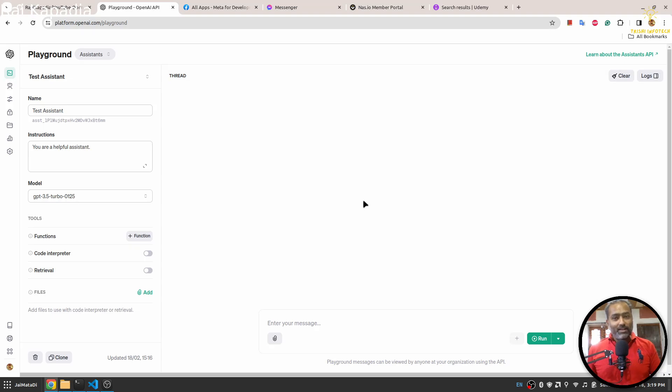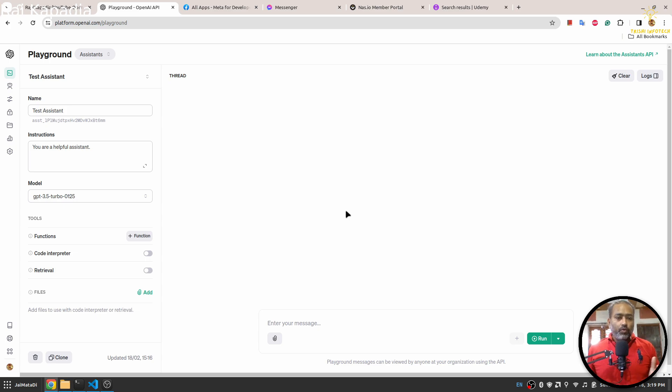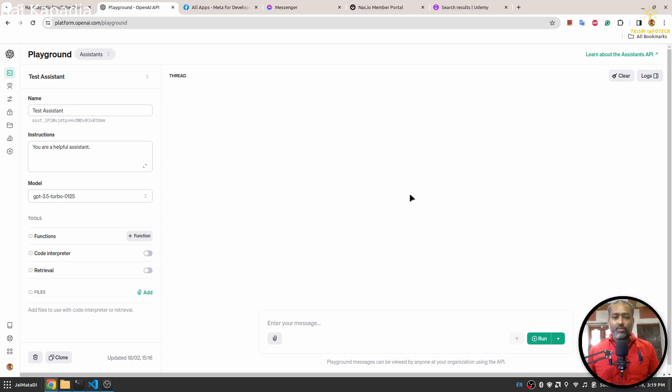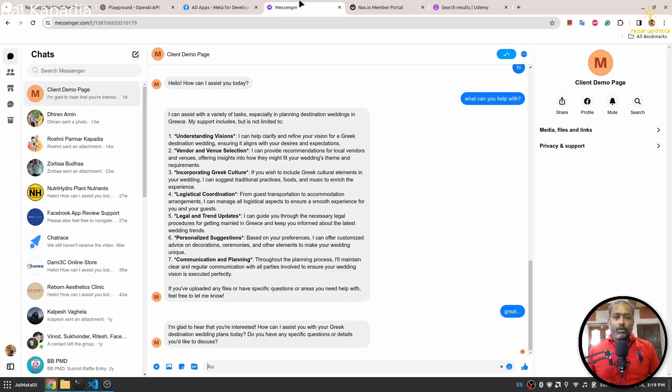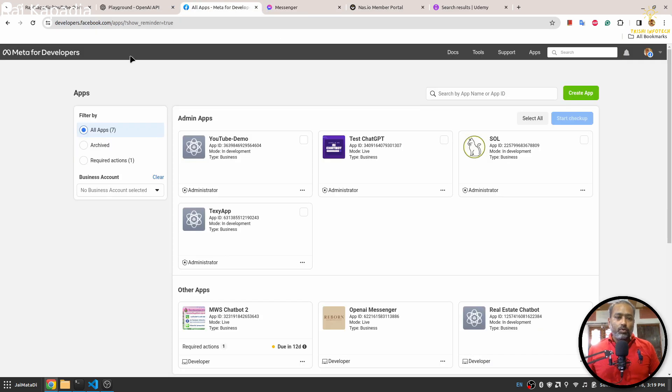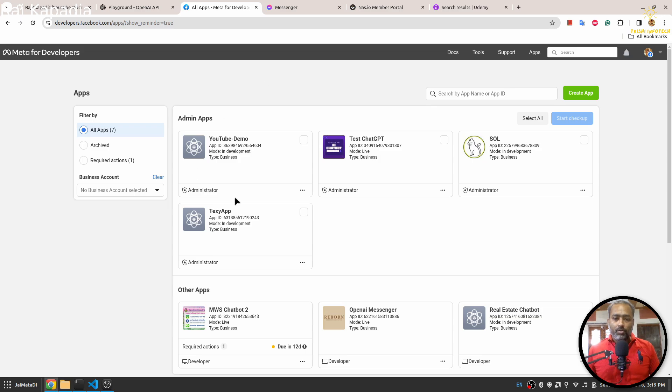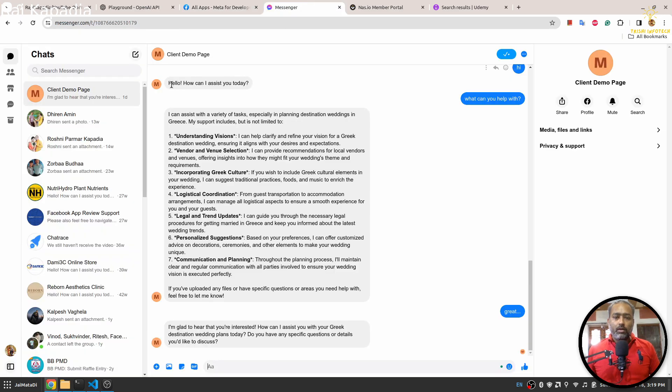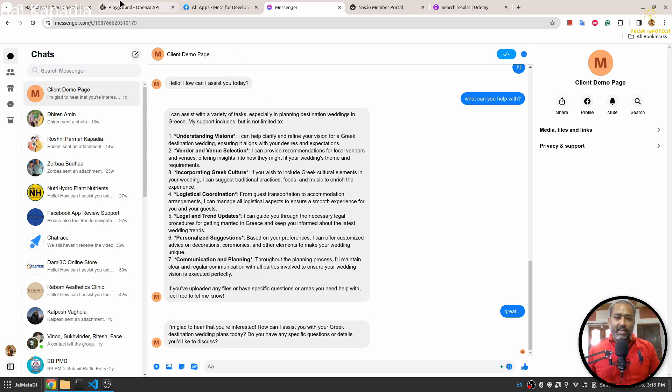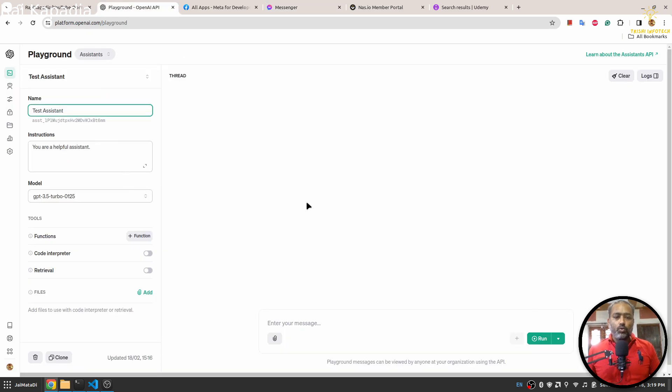Hello friends, welcome to another video on my YouTube channel. In this video, you will learn how to connect your OpenAI Assistant, as I have created here my test assistant, to Facebook Messenger through an application built on developer.facebook.com. With this application, we will talk to our Facebook Messenger and connect it to OpenAI Assistant.